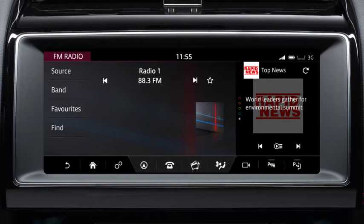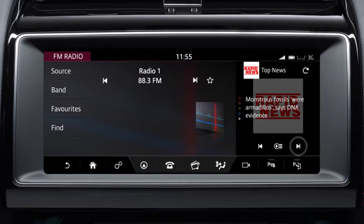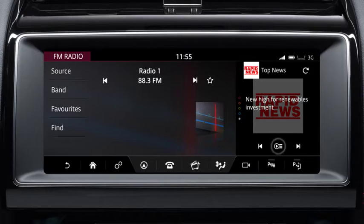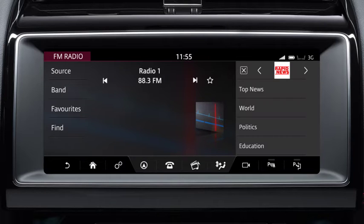The news panel displays the headlines and allows news stories to be read out. To do this, scroll through the list of news stories using the left and right arrows. Touch the play icon to start playback. Touch again to stop playback. To change the news topic, touch the topic title. Swipe the screen to scroll through the list and select your chosen topic.